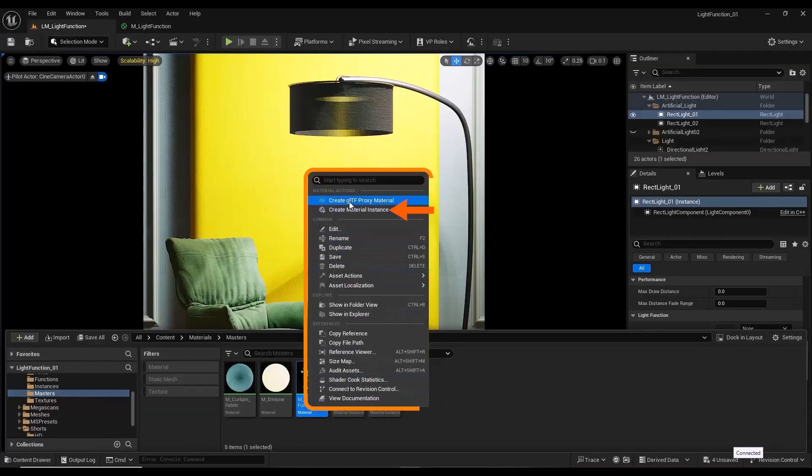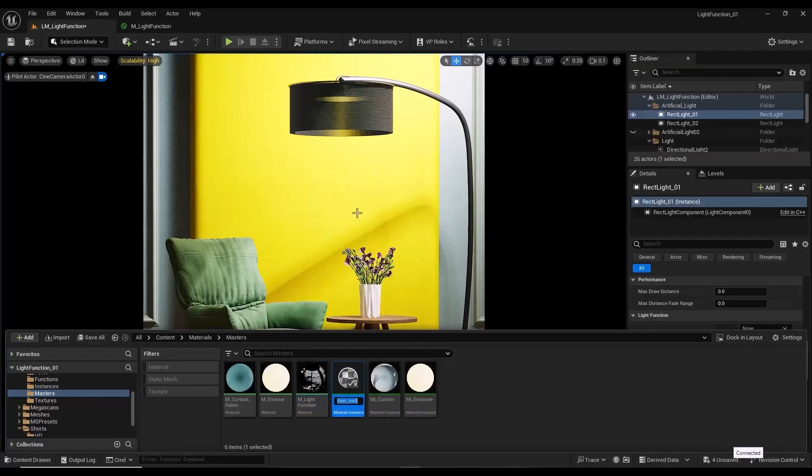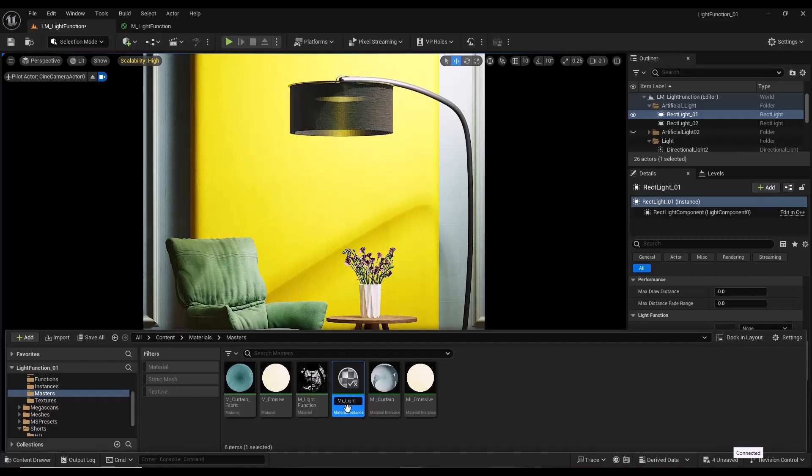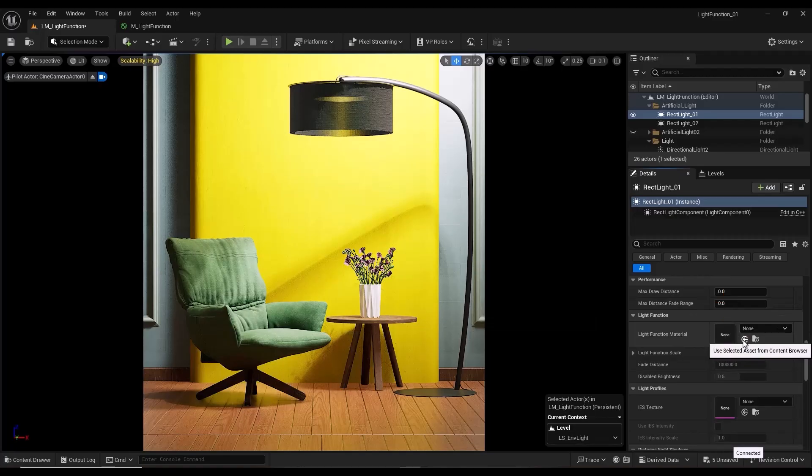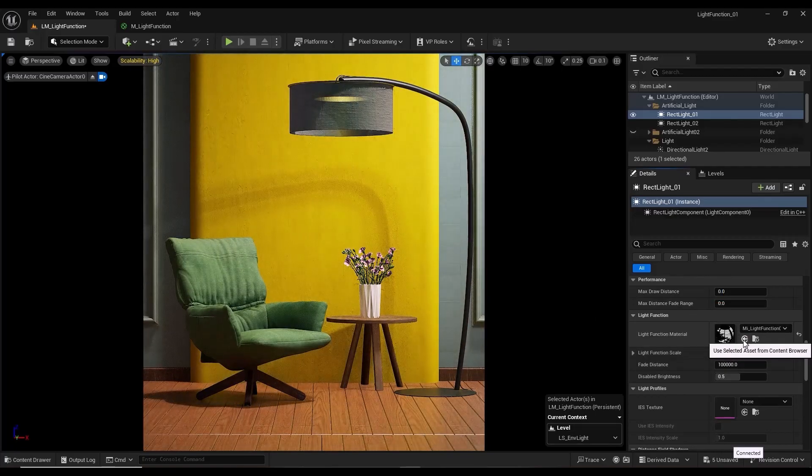Right-click on the parent material and create a material instance. Assign the material instance from the light function section to light function material.